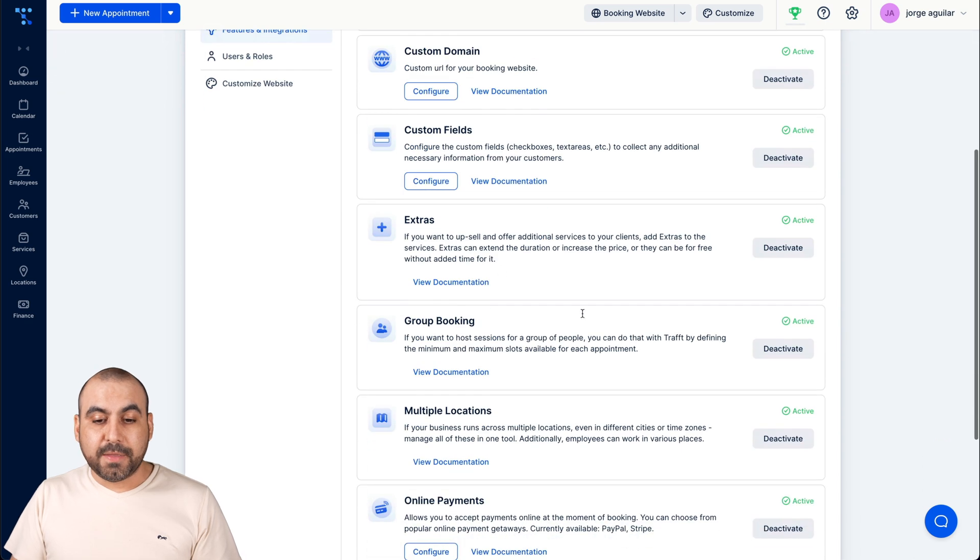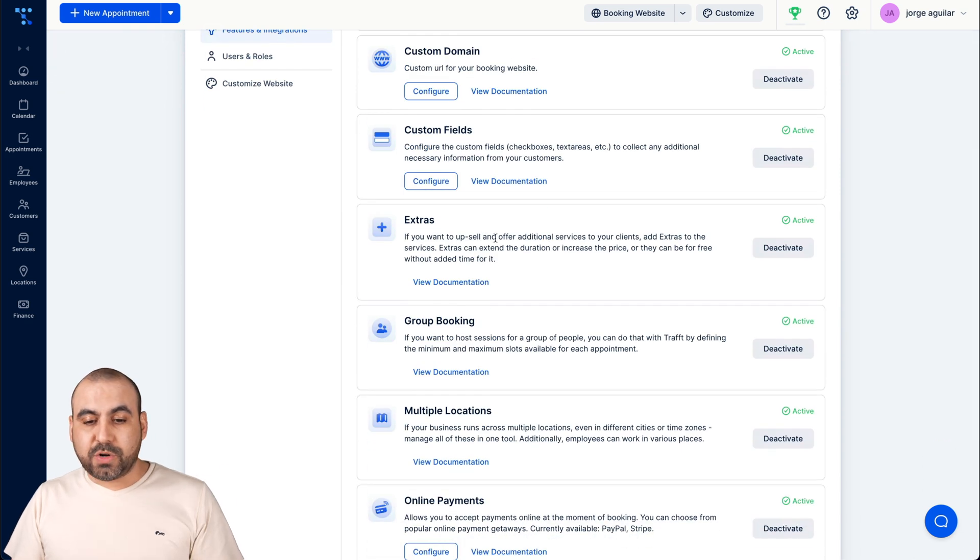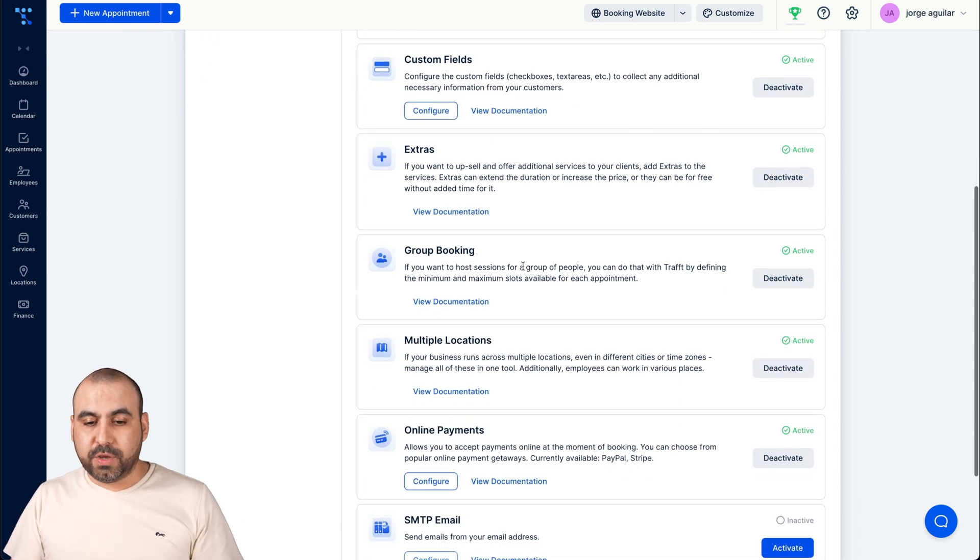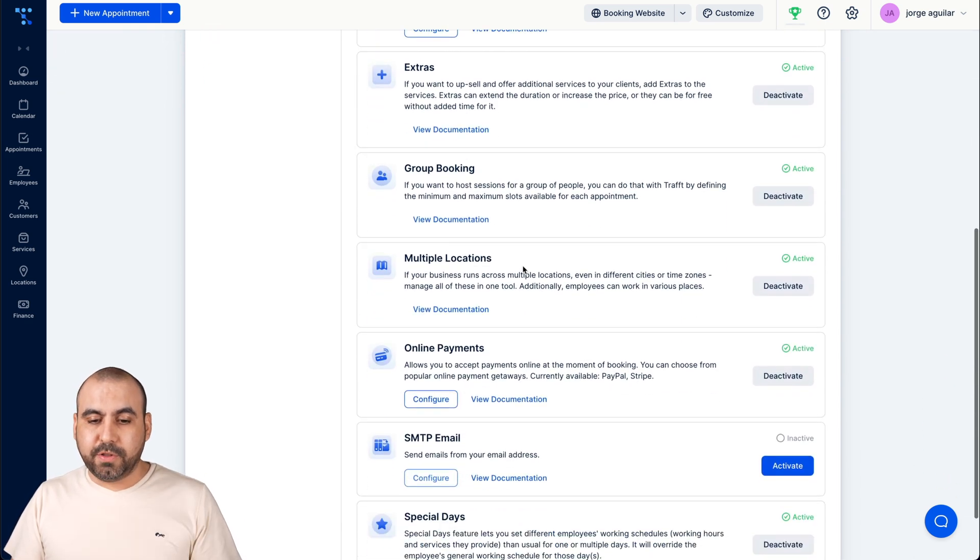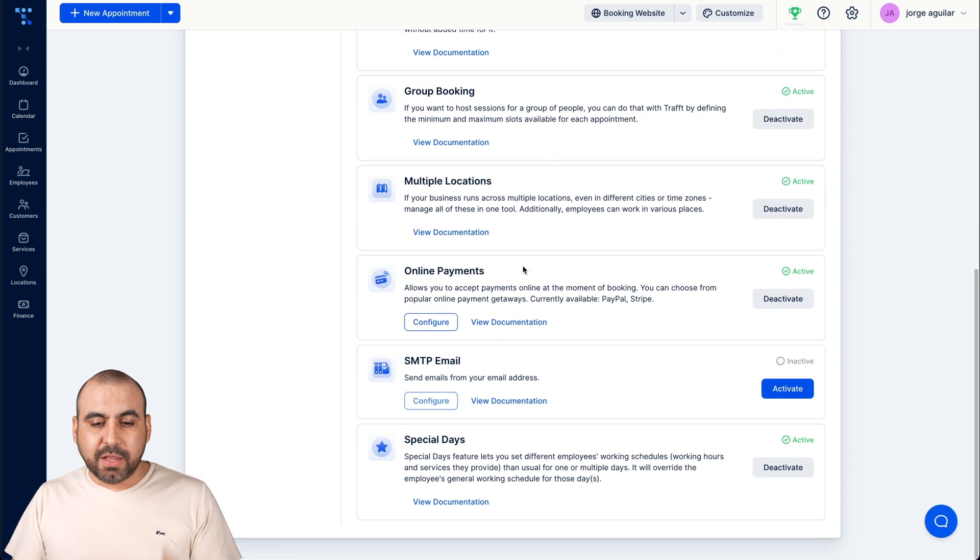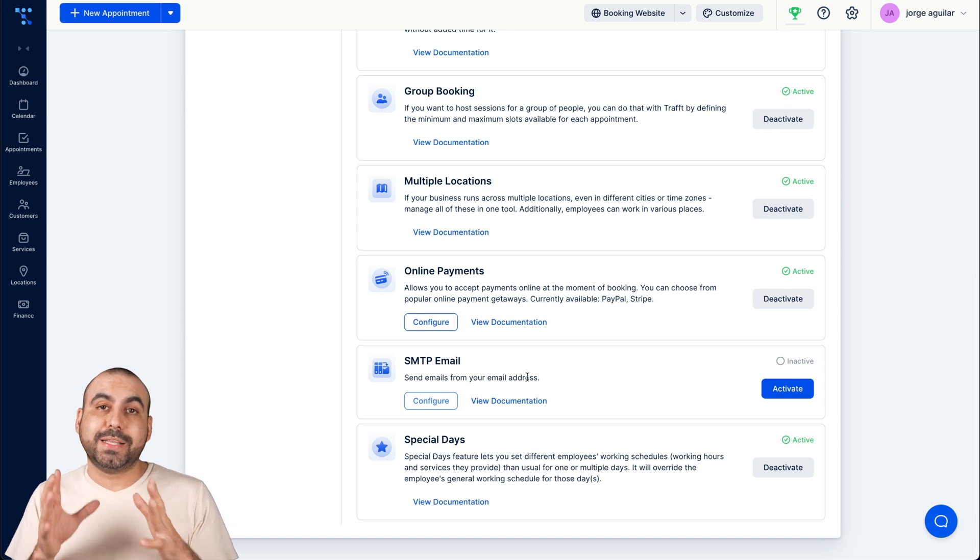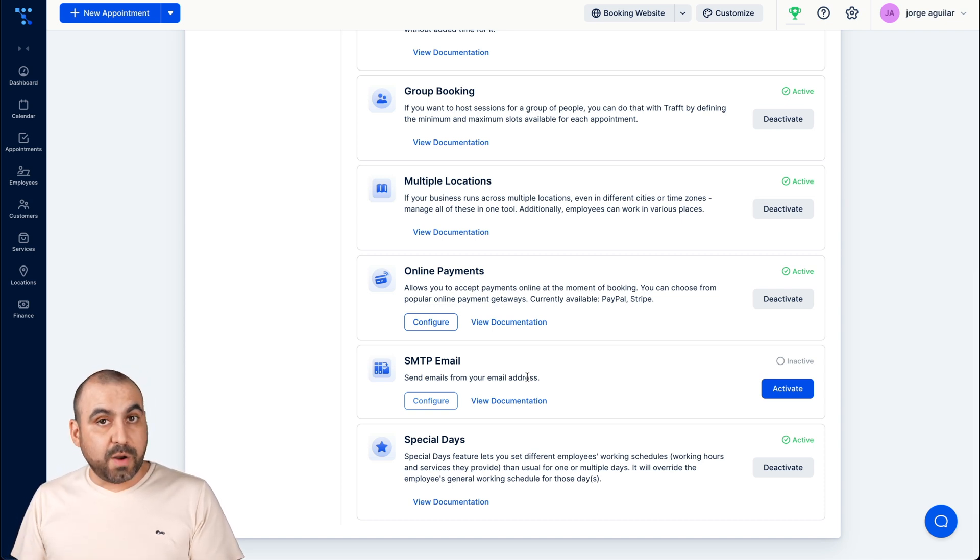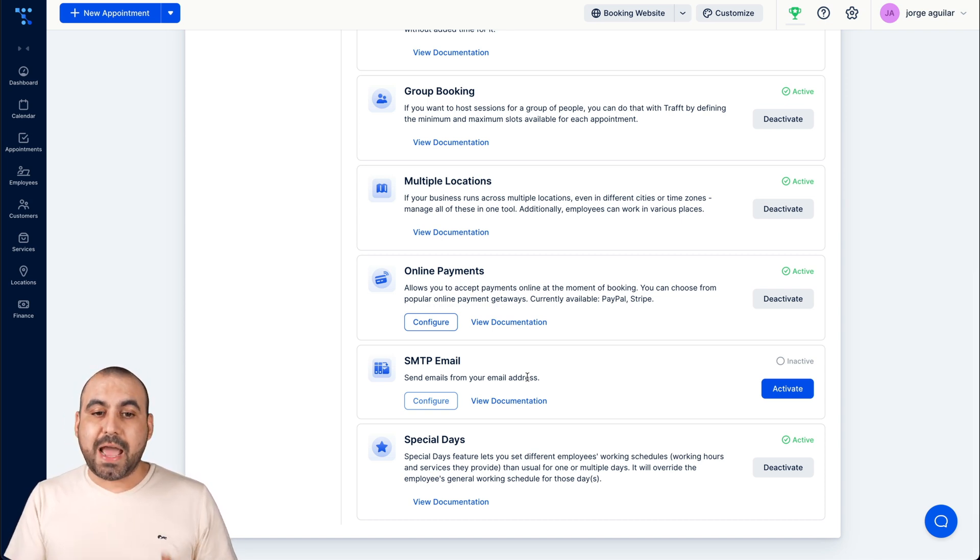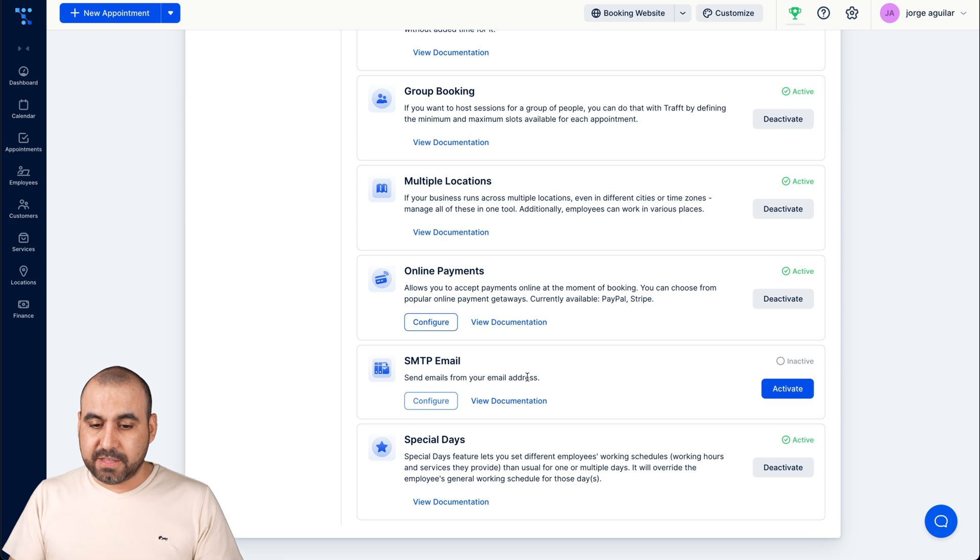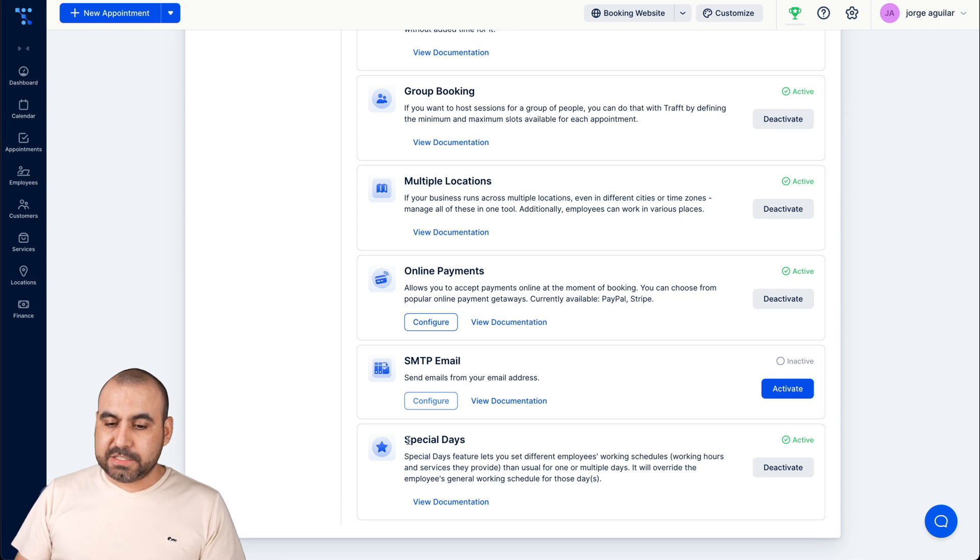The service custom fields, do we want to have them available or not? Maybe it's something that's not required for your business, you just disable it or keep it on. The extras, the group booking, multiple locations, online payments, SMTP email so it's sent from your email domain and not from Taft, and special days.